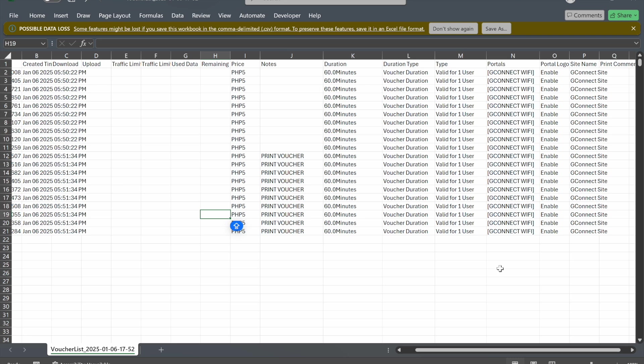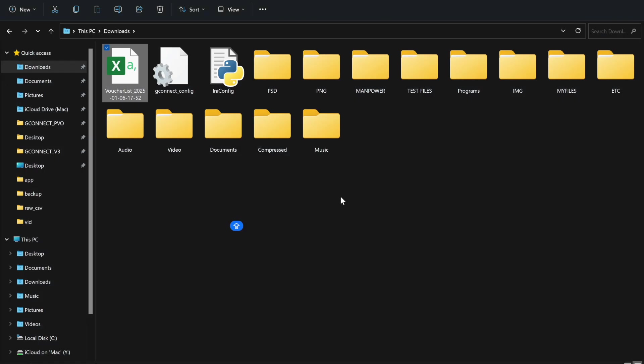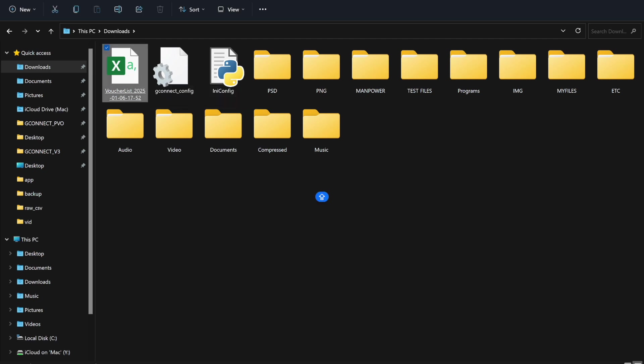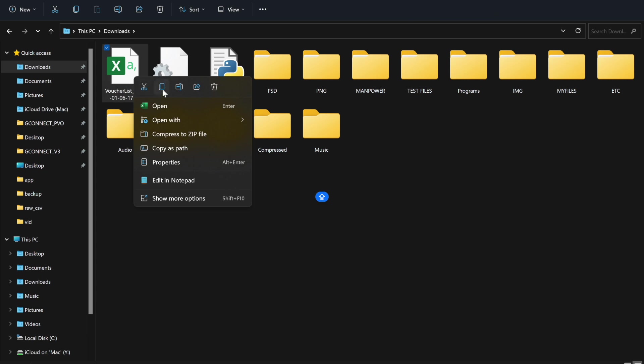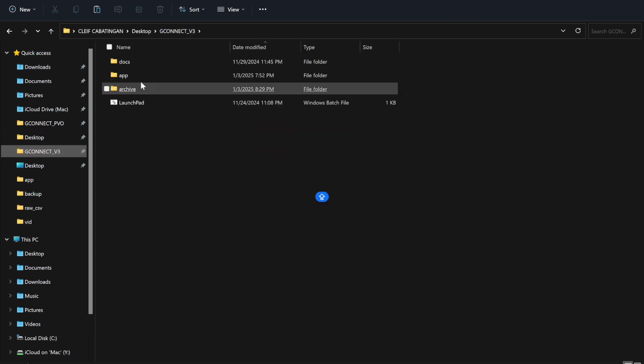Also, the portal name will be the hotspot name or SSID on the printed voucher. That's what it looks like. Let's save it. It's now saved.